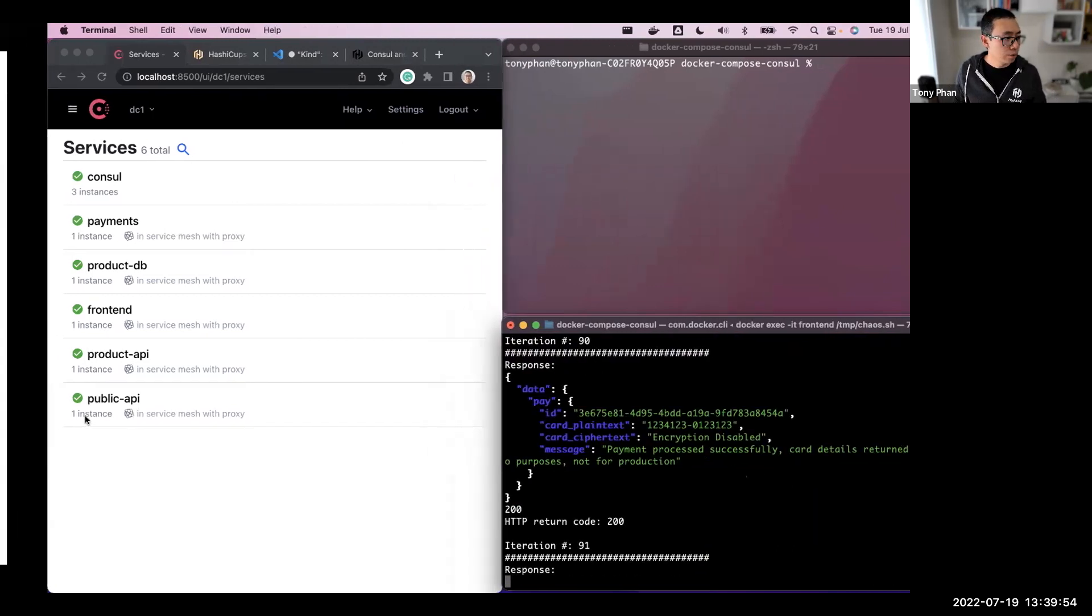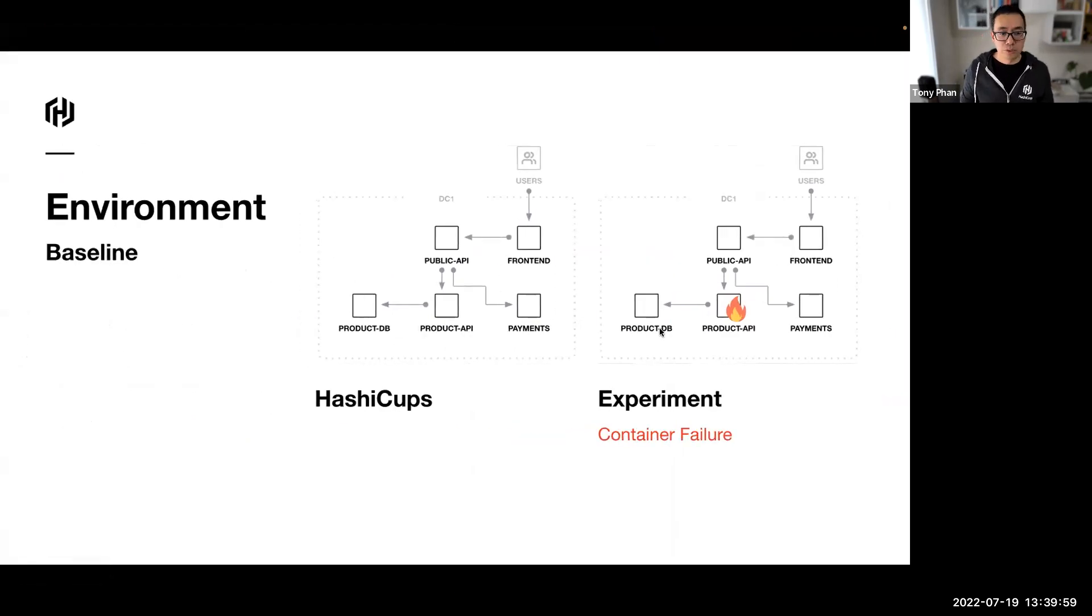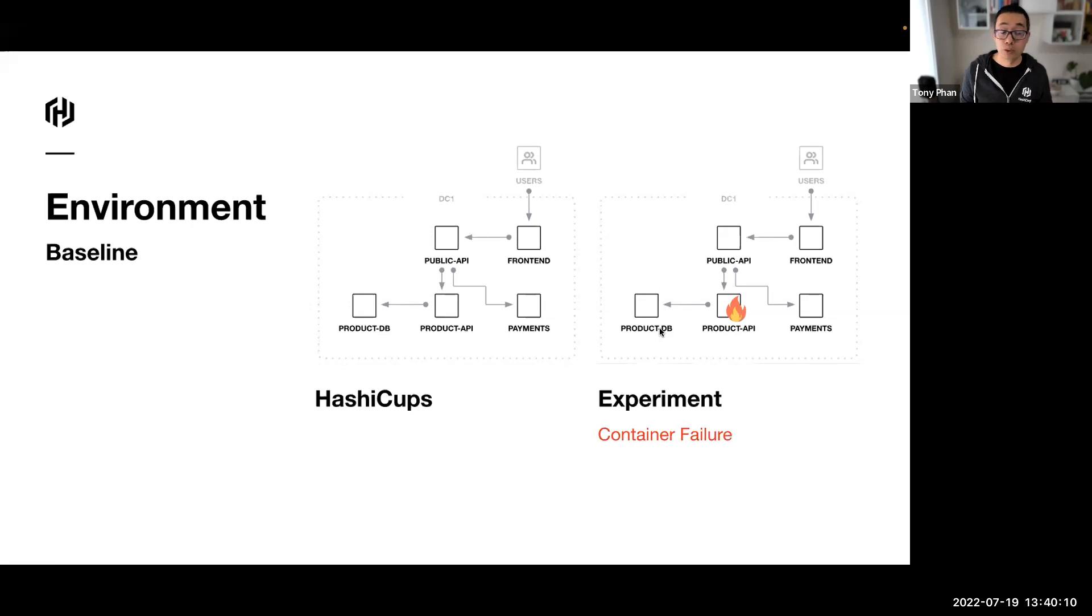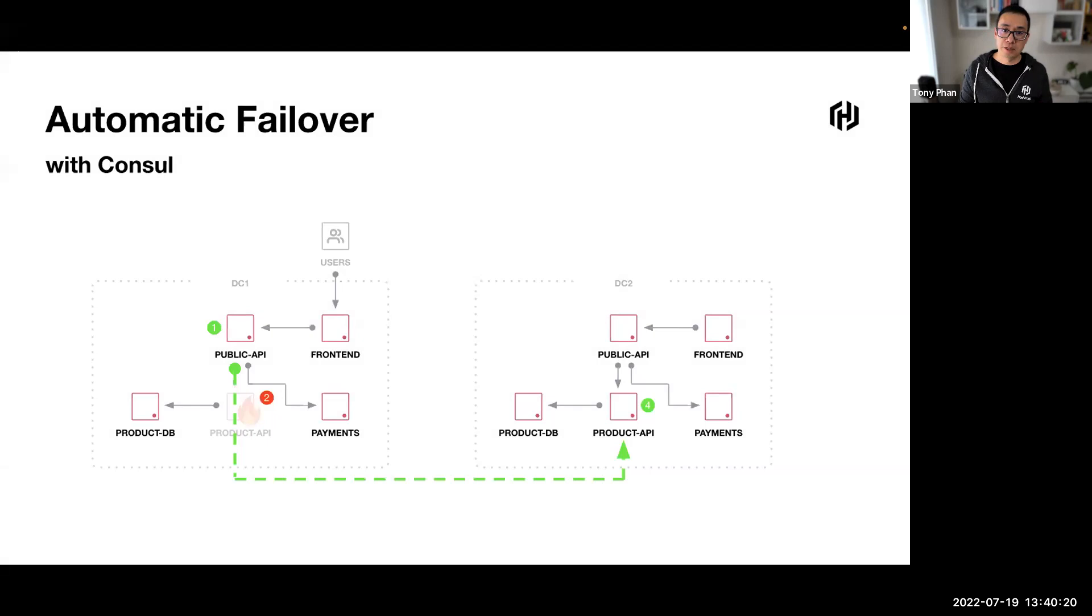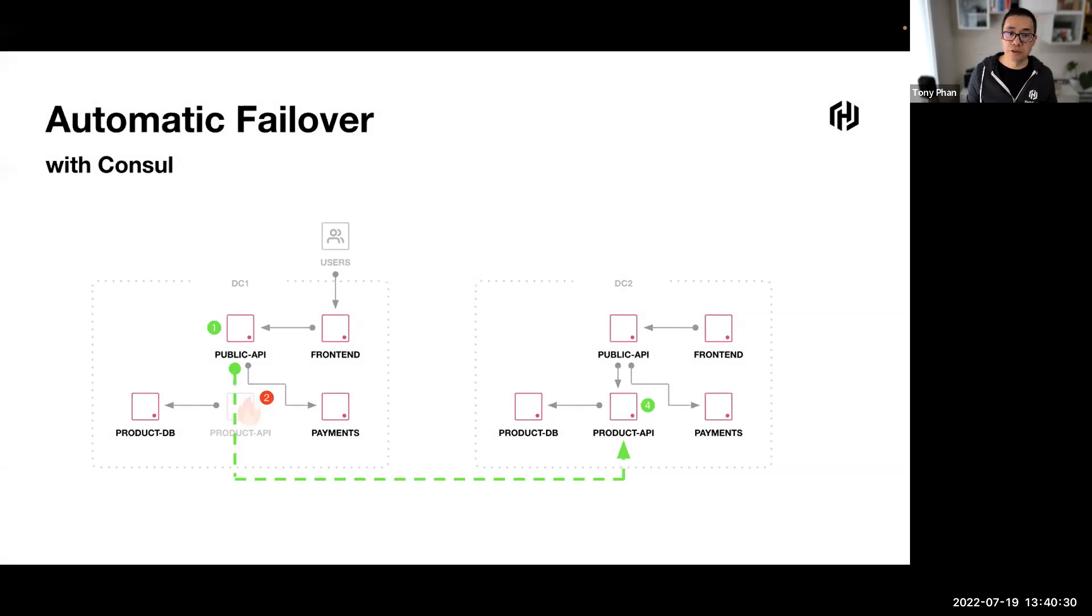I'm just bringing back that container now, and we can see now that transactions are happening. And immediately, you could see the service coming back online and being fairly happy. Going back to the presentation for a moment, just to summarize, we've crushed that container intentionally. We've proved the application HashiCups can't tolerate a failure. We're about to implement some fixes with Consul.